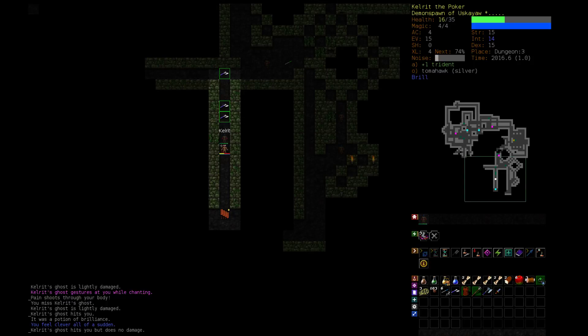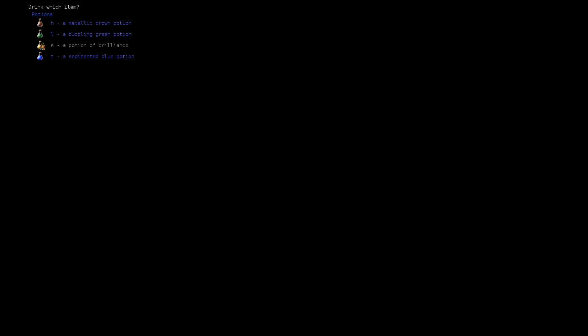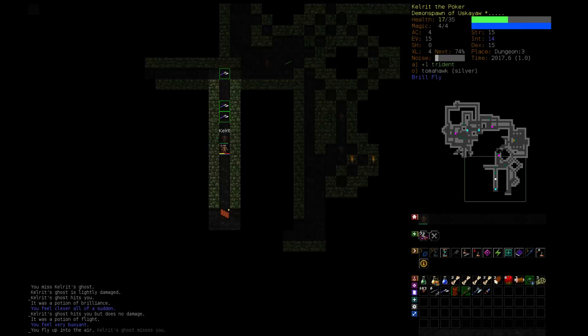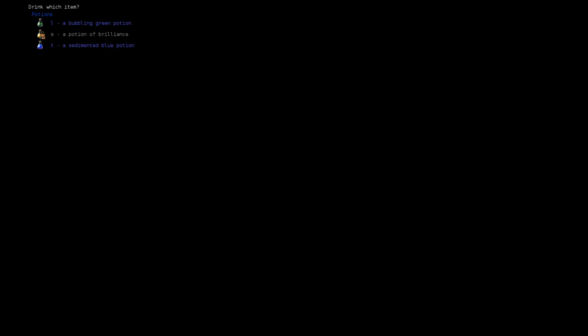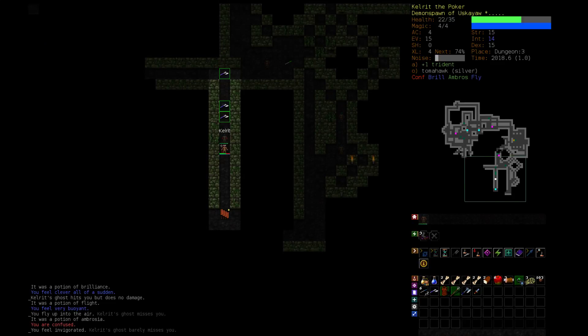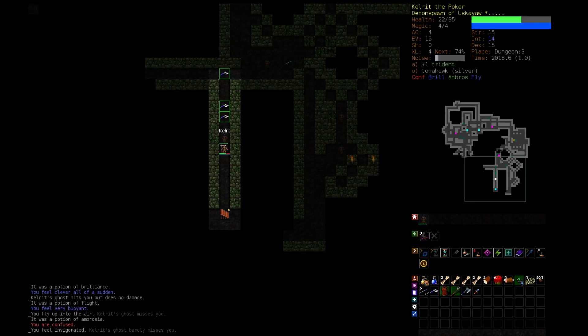A potion of brilliance increases our intelligence. A potion of flight, we can fly, but is that useful for here? No. A potion of ambrosia, we're now confused and rapidly regenerating. I guess that could be worse.